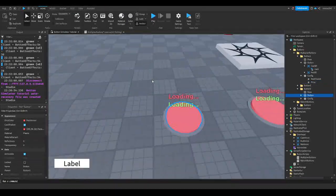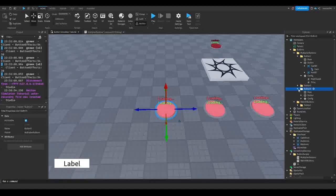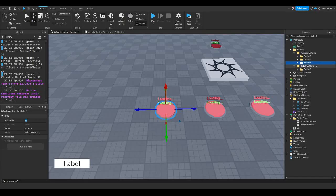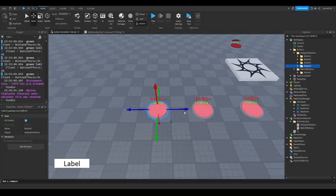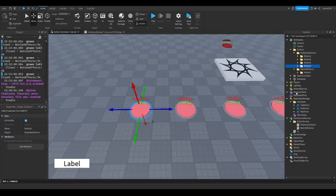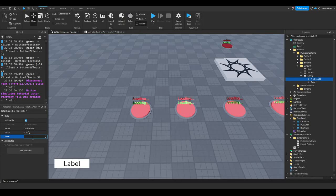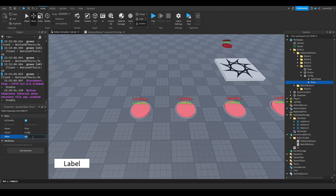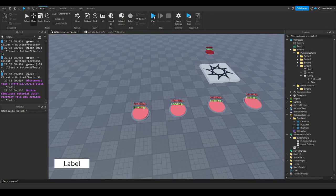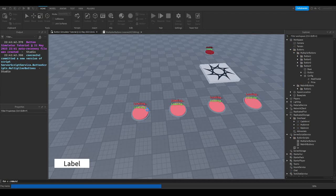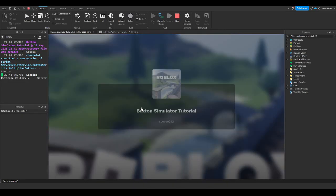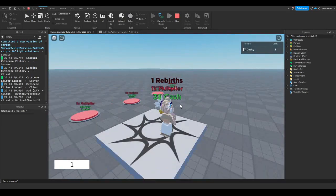If we go into our game and want to add a new button, all we have to do is press Ctrl+D or right-click on the button folder and press duplicate. Move it over, rename it to button four by pressing F2. Go to config, change MultiToAdd from 25 to 50, and set the price to 850 — a little less than double. Load up the game and it should all be set up.